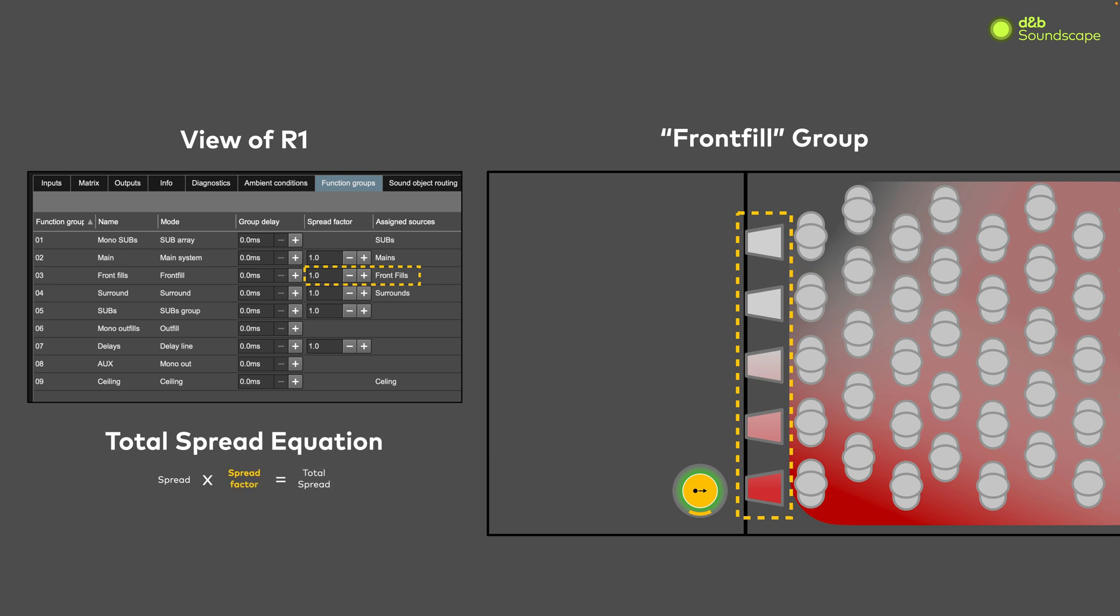The equation to derive the total spread is simply spread value for the object times spread factor equals total spread. In this case, we know our object is using the default spread value of 0.5. Our front fills function group has a spread factor of 1, which gives us a total spread for our object of 0.5. So, we see that the default spread factor of 1 does not impact the spread for this object.